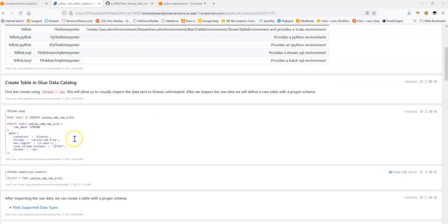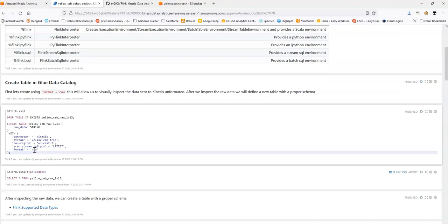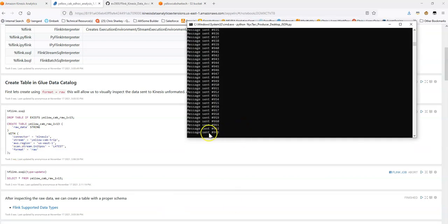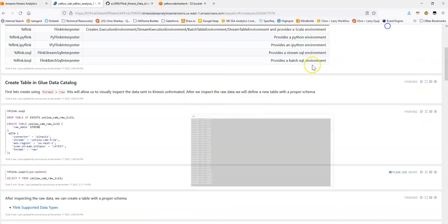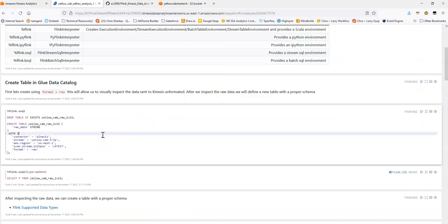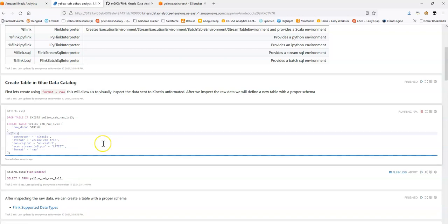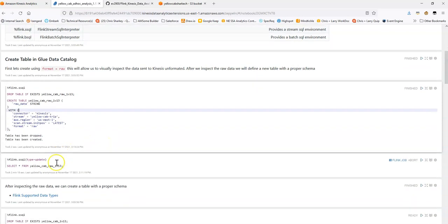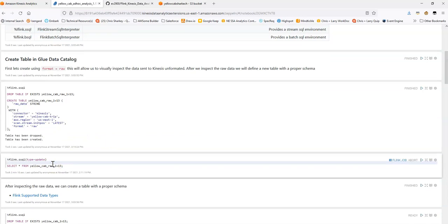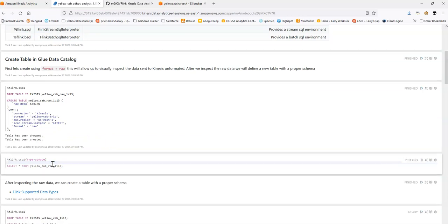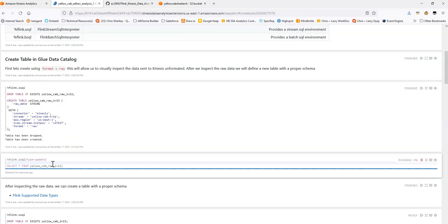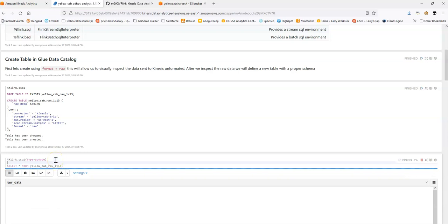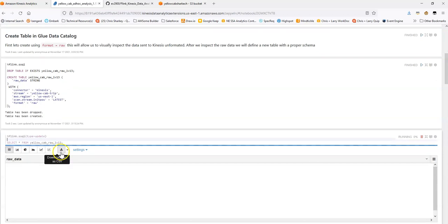The first thing we're going to do is we're going to create a table. And this is going to be a table of the raw data type, and we're just going to have a single column. Essentially what this will do is it'll take the entire message that's being sent, each message, and it'll just put it in one column as a big message. This will be quite helpful for us to inspect the output of the data. So I'll create the table or in my case, recreate it. And then let's do a select star here.